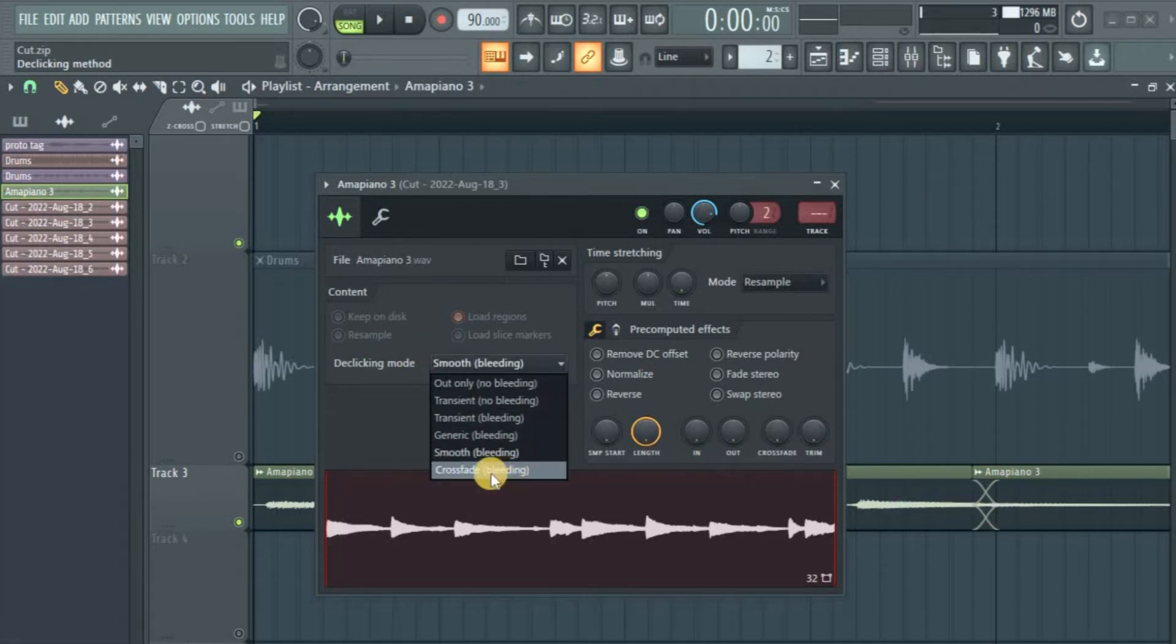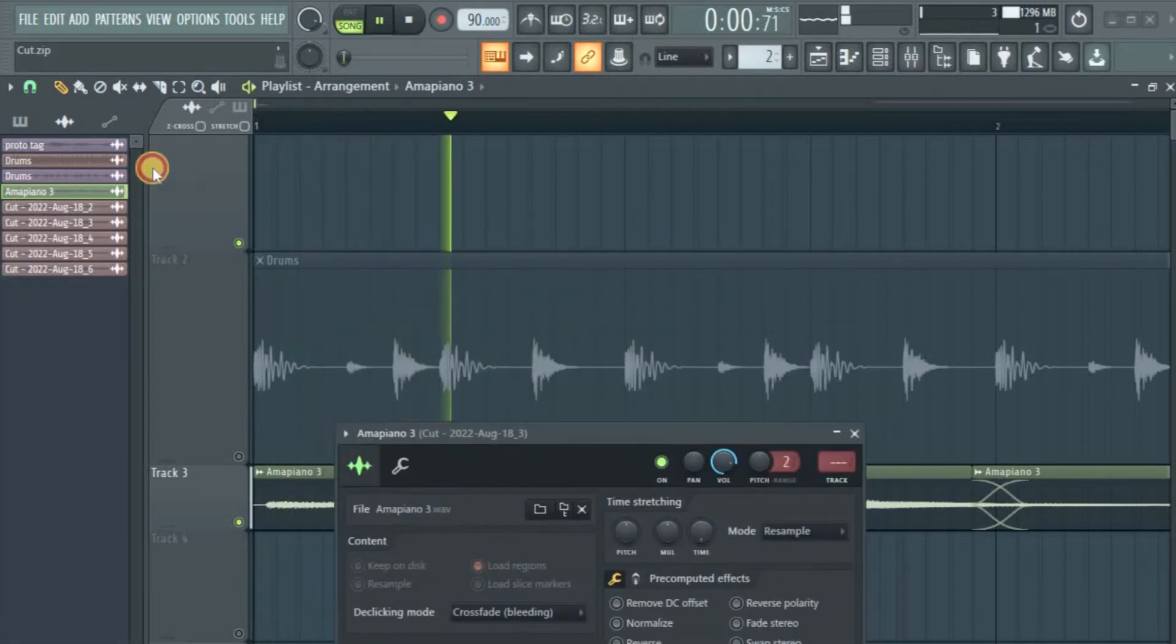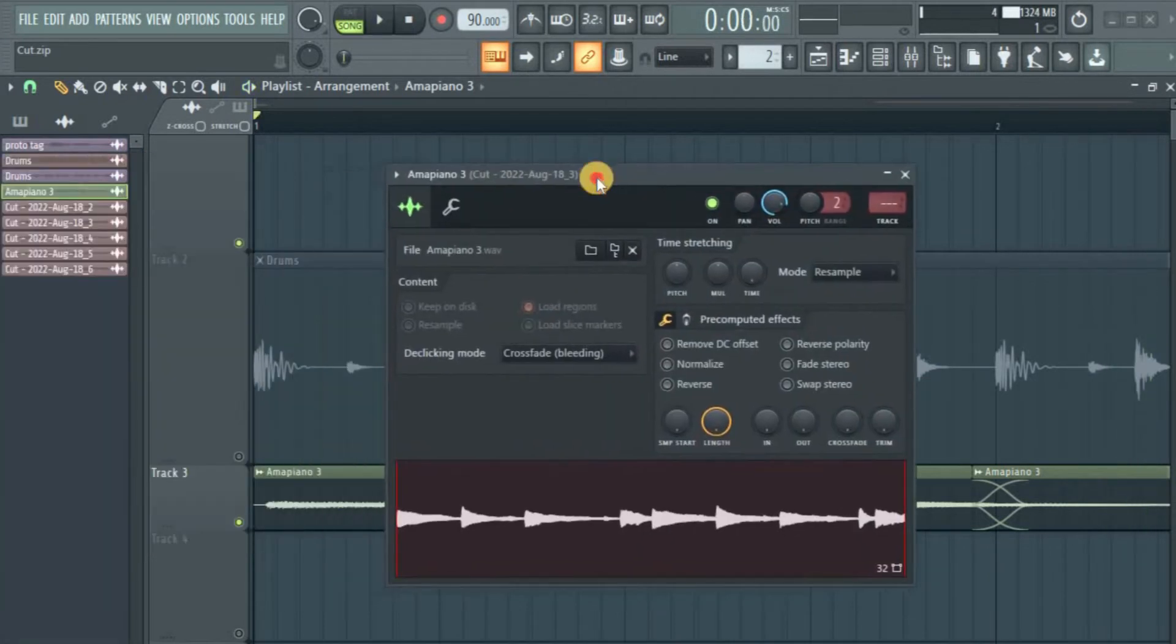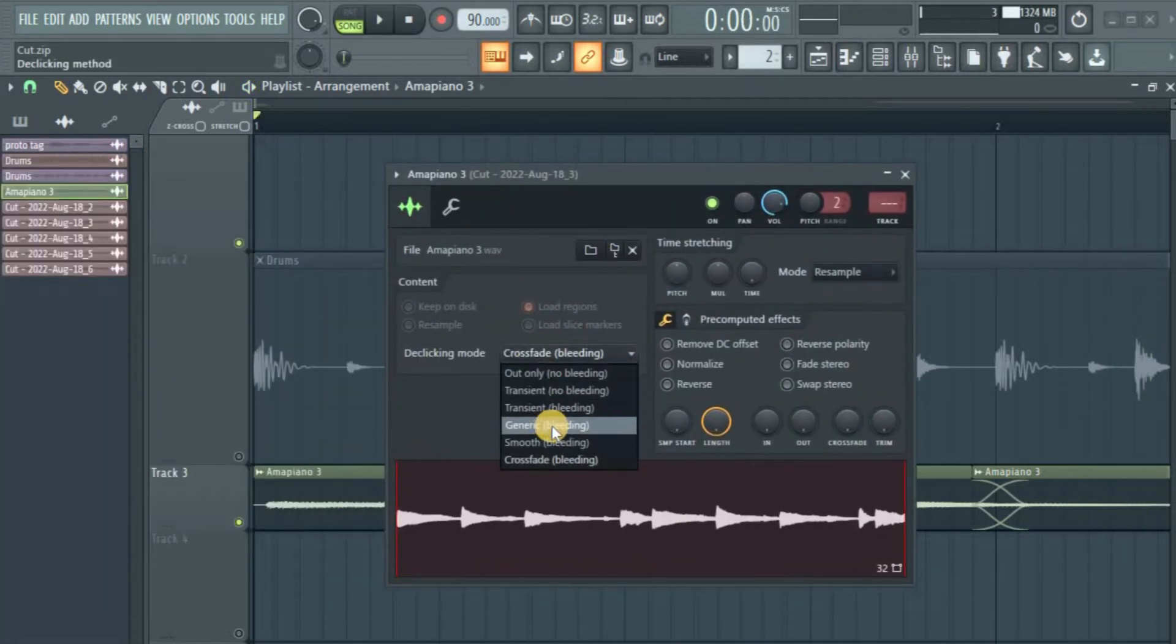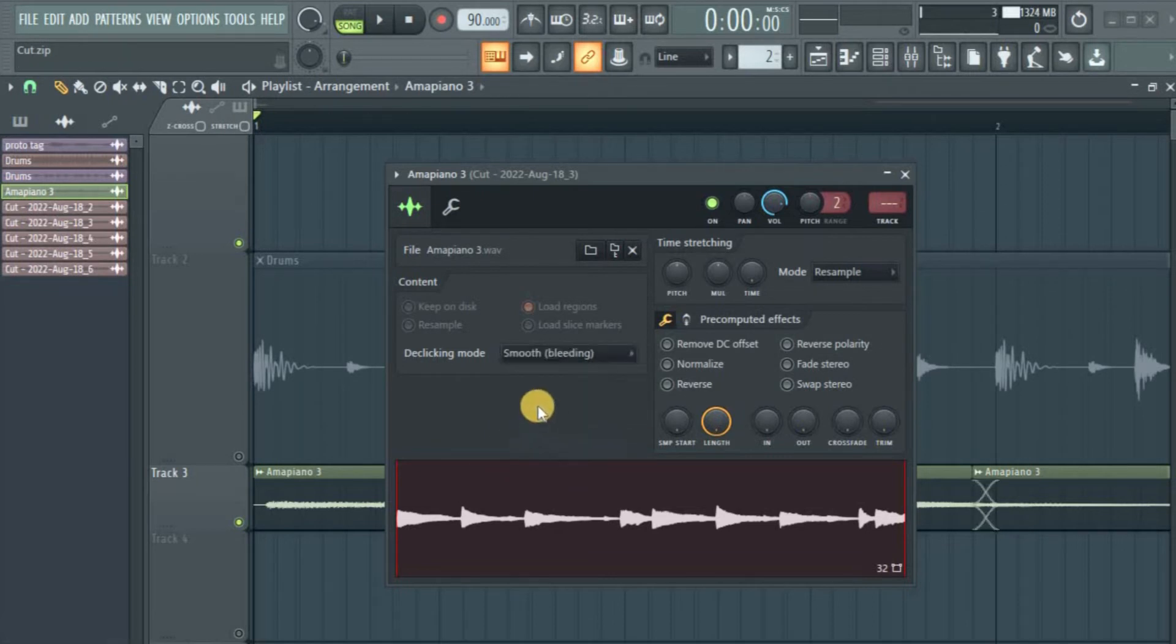Let me take it down to the crossfade. Okay, crossfade bleeding. Let's hear it. Yeah, so that's great. It sounds nice, but I think the generic works better in this case.